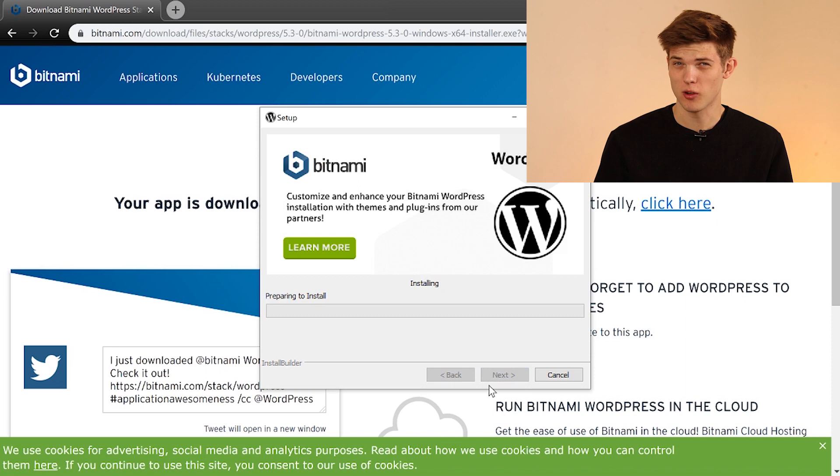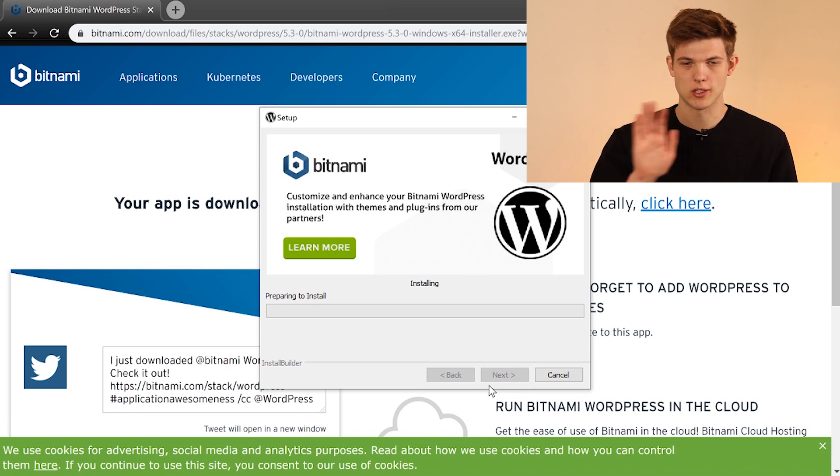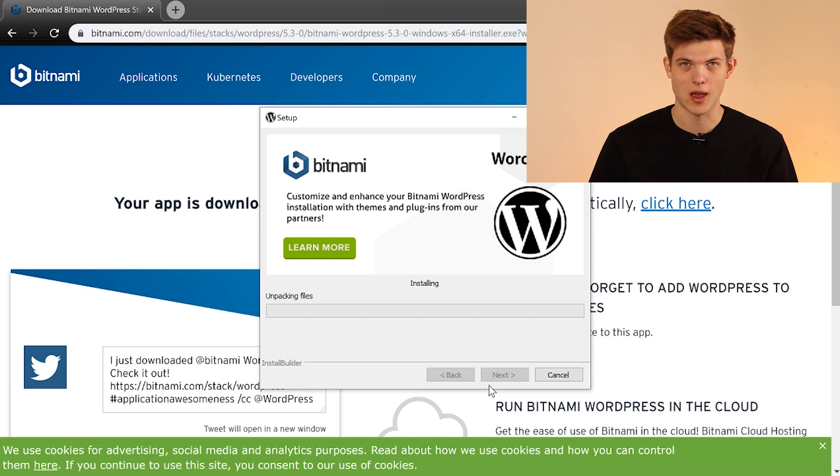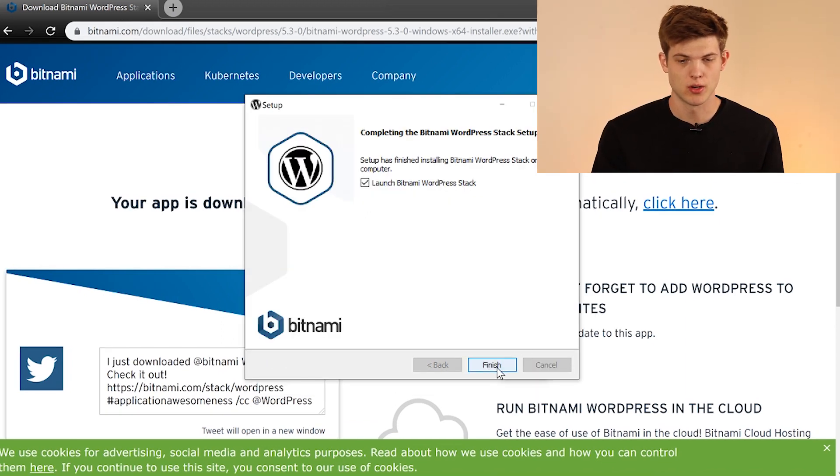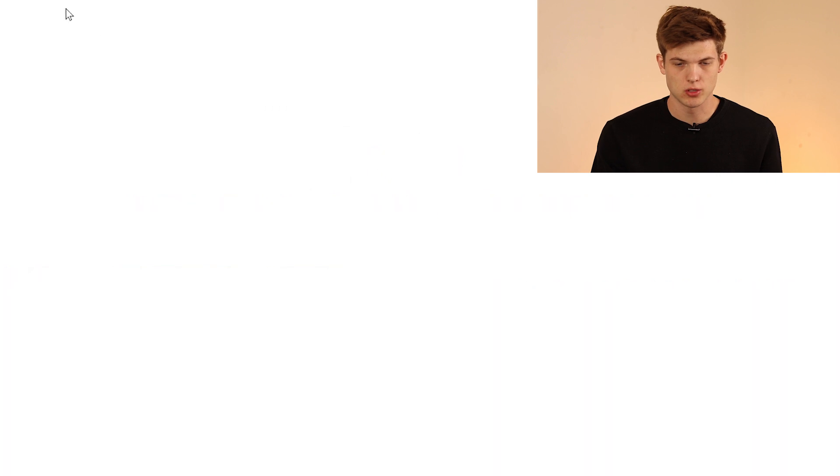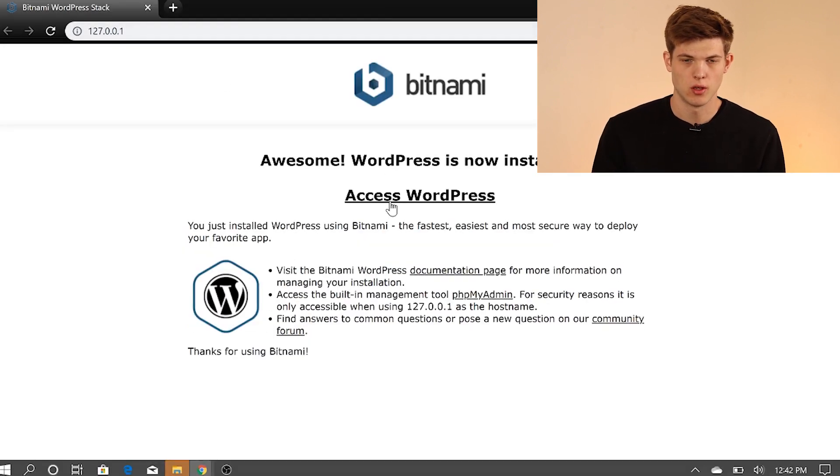So now we are ready to install Bitnami WordPress onto our computer. So once again, click next, and then we're almost done here. Here we go. It's preparing to install. It should be pretty quick. It's not a massive file. My internet's a little bit slow, so we're just going to skip ahead once this fully unpacks the files. So now all we have to do, it's very simple, just click finish.